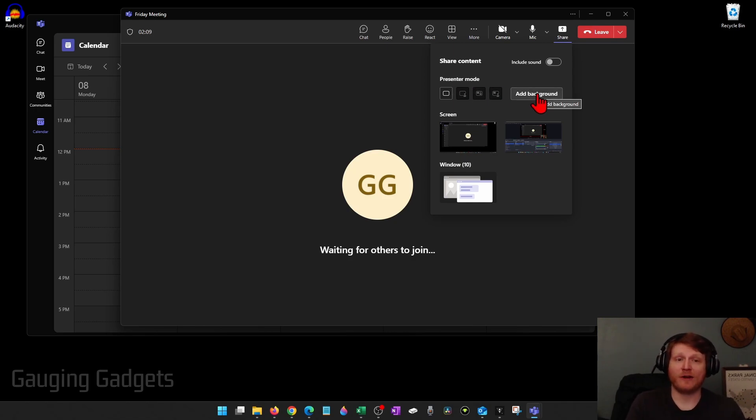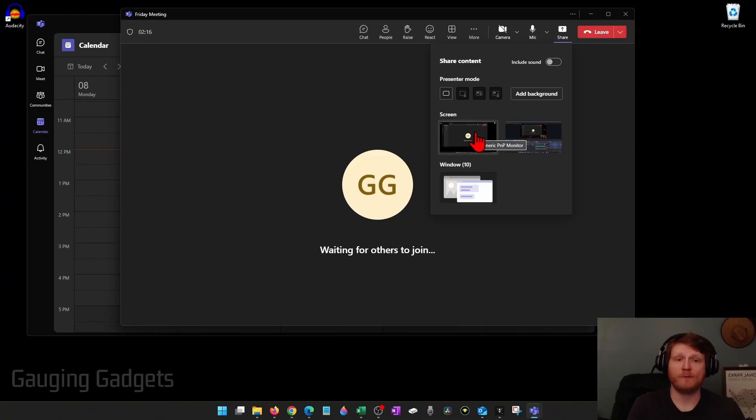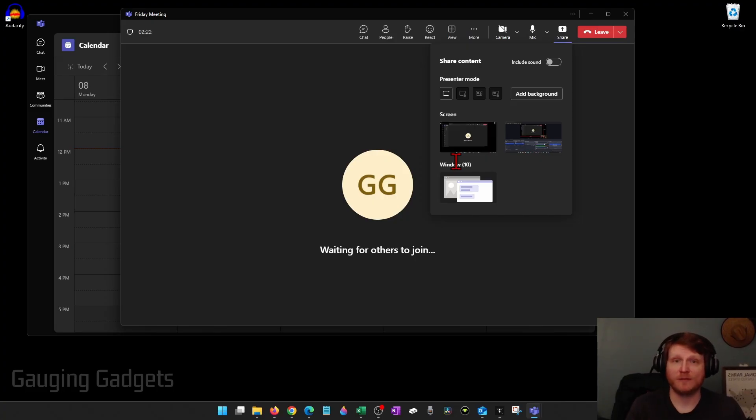You can add a background if you want to, but under screens these will be if you have multiple monitors on your computer you can select which screen you want to share. The window option allows you to select a specific window to share rather than sharing your entire screen.